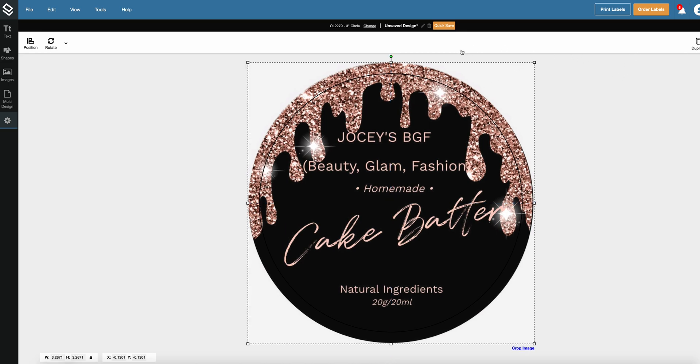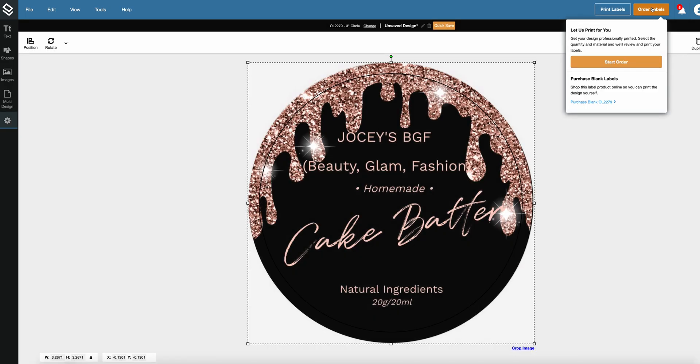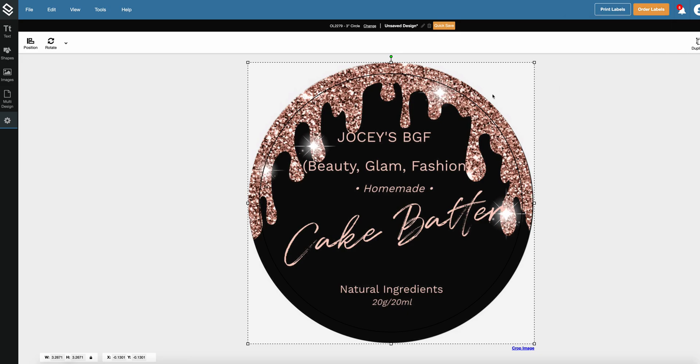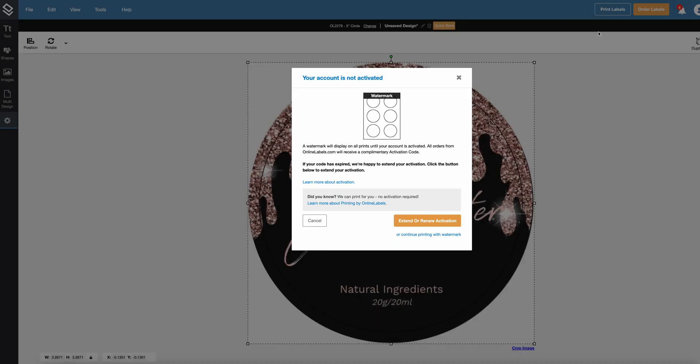Now go to print labels. You can go here to order labels if you want to order printed labels from online labels, but if you want to print this label at home, go here to print labels and print now.